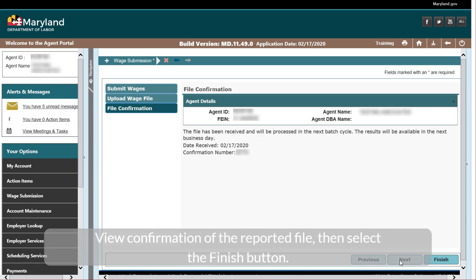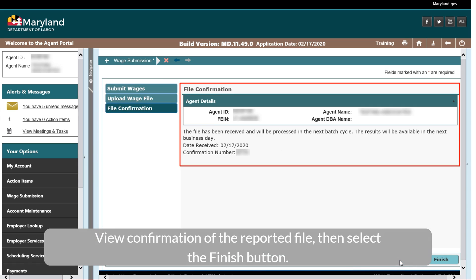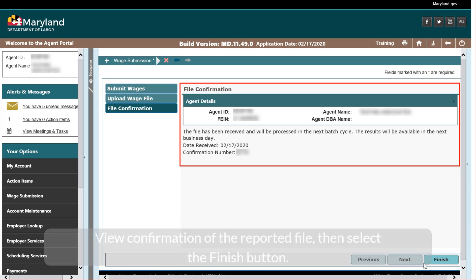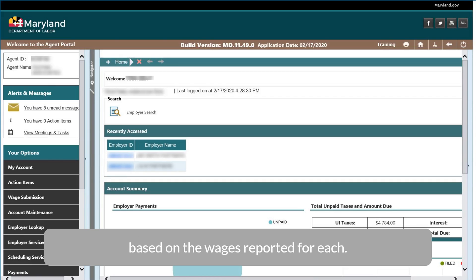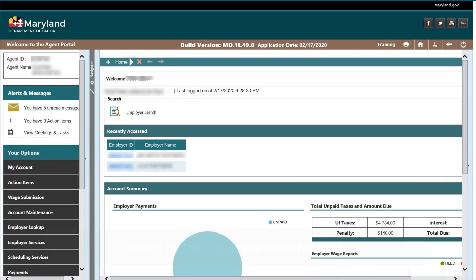View confirmation of the reported file, then select the Finish button. The Agent Portal calculates the amount of UI contributions, interest, and/or penalty amounts due for each client, based on the wages reported.